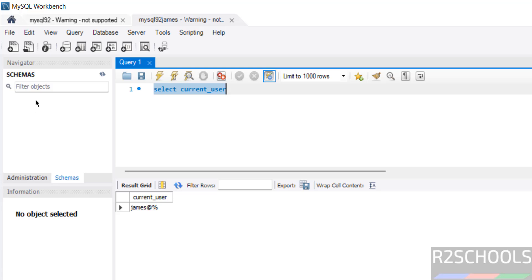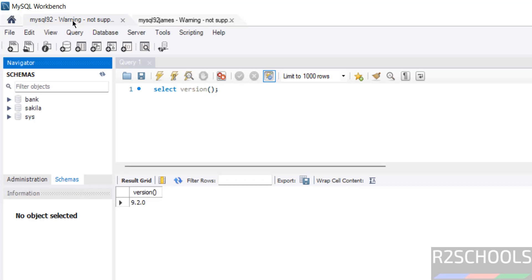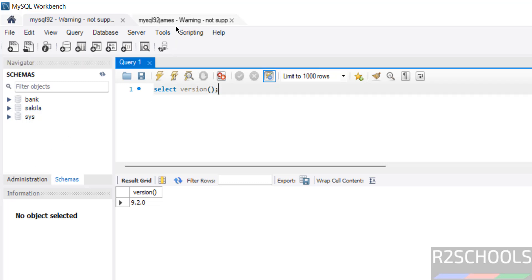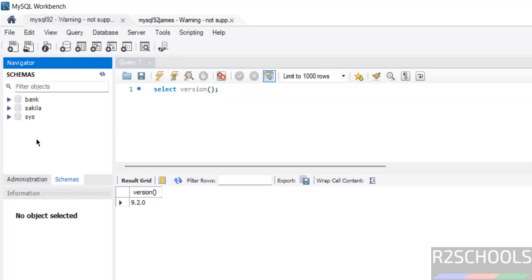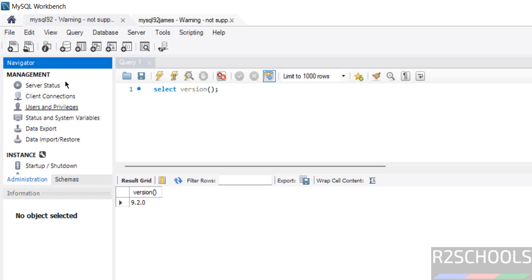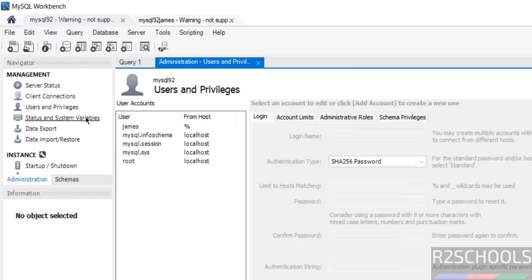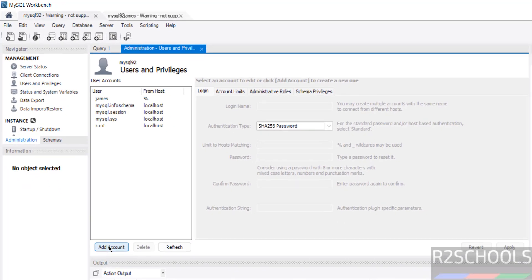Notice that the James user is not showing any schemas, because we created the user but have not granted any privileges. In the root account, we are able to see all schemas (schemas and databases are the same thing). Go to the root account connection — in the Administration panel we have different options like Users, Status, etc. Here we can also create users by clicking on Users, then Add Account. In this video we have seen how to download, install and configure MySQL 9.2 on Windows 11, and how to install MySQL Workbench and connect to the MySQL server.